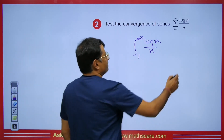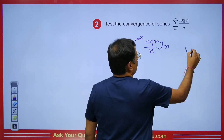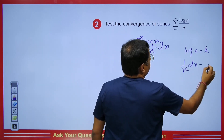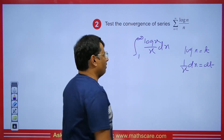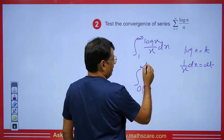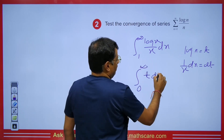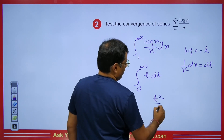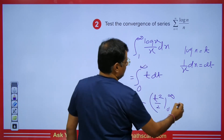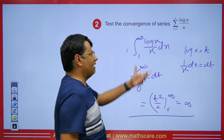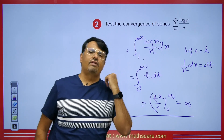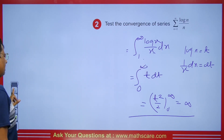We take the substitution log x = t, so (1/x) dx = dt. When x=1, log 1 = 0, and at infinity it is infinity. The integrand becomes t dt. We get t²/2 from 0 to infinity, and this value will be infinite. This means this series is also divergent. Furthermore, if the series were from 2 to infinity, the limit would be from 2 to infinity, but its behavior would not change.